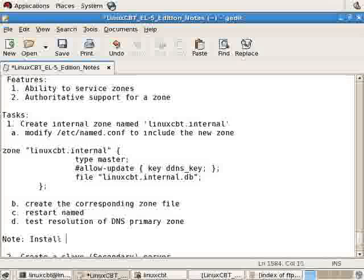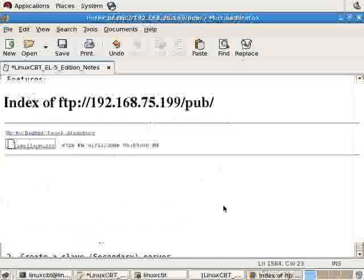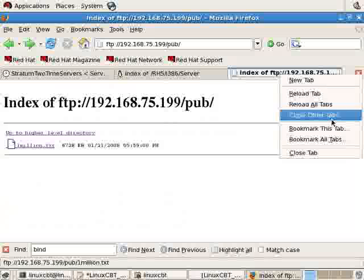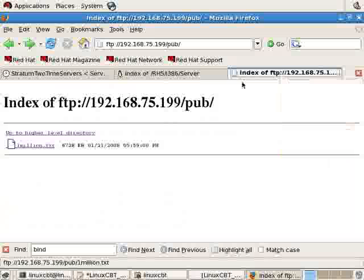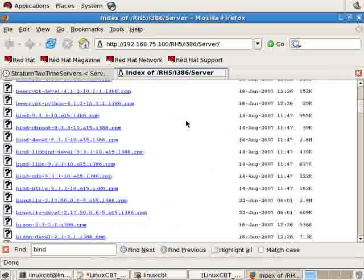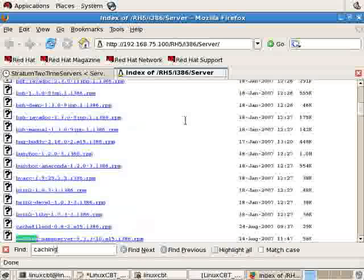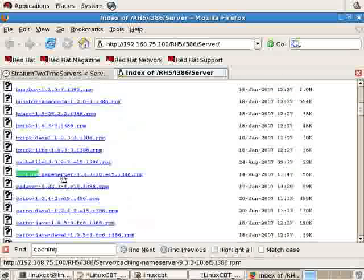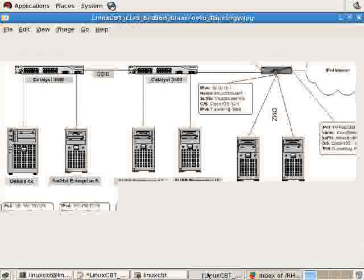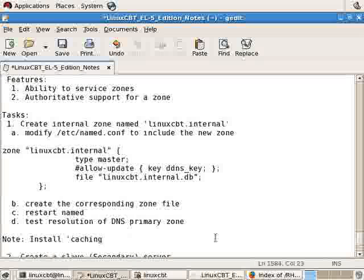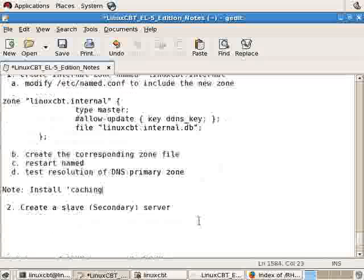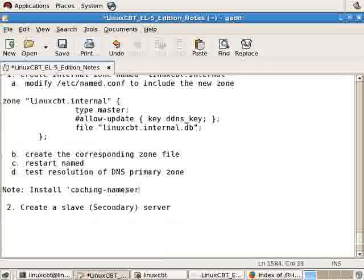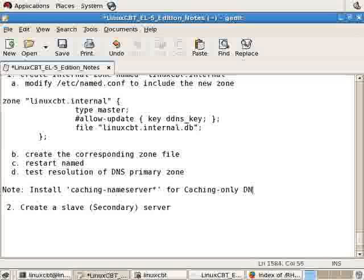Install caching-only, and we'll take you to the RPM repository. Let's search for caching-name server. This package will set up a caching-only name server. Install it if that's what you're interested in. Install caching-name server for caching-only DNS server.